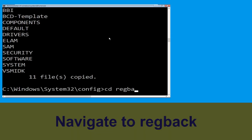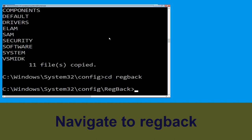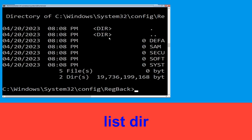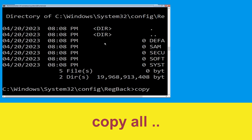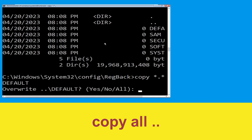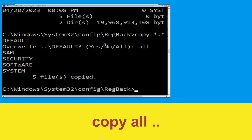Type cd regback and hit Enter. Now type dir and hit Enter. Then type copy *.* .. and hit Enter. When prompted, type all and hit Enter.